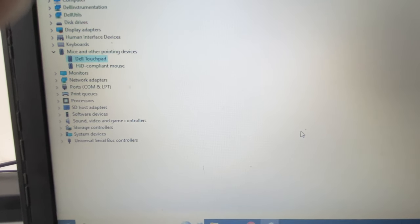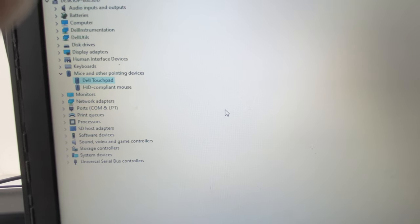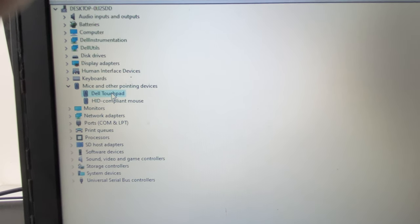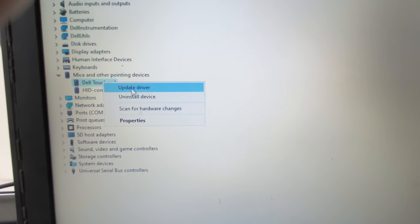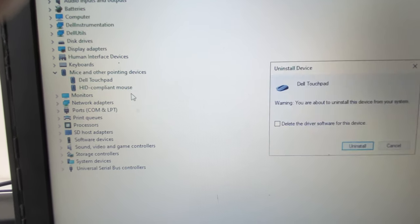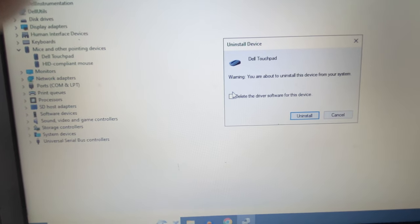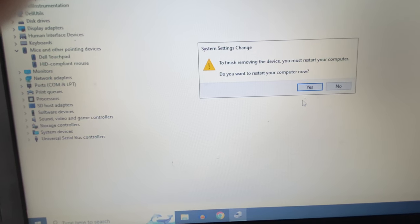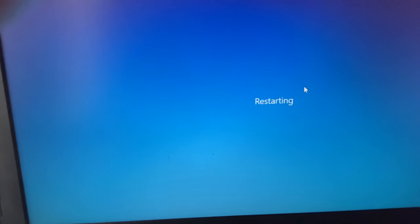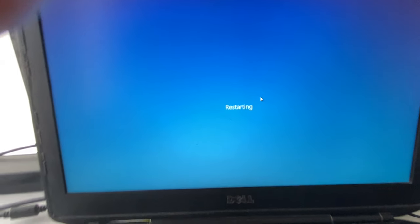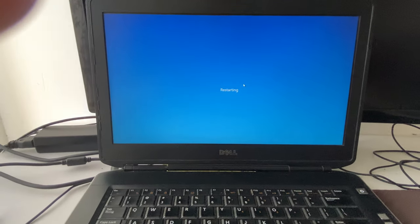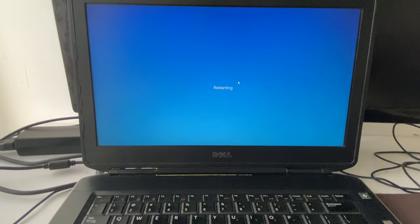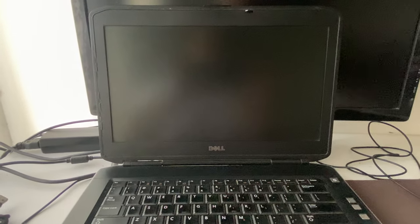If you are still getting the same issue, the final method is to right-click on your touchpad driver and click Uninstall Device. Do not tick any checkbox — simply click Uninstall, then click Restart. That's it. These are the troubleshooting methods you can apply to fix your touchpad issue. Thank you.